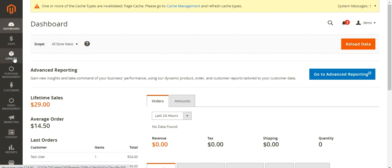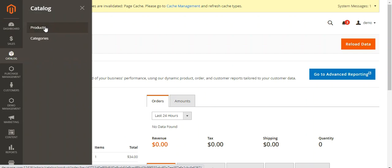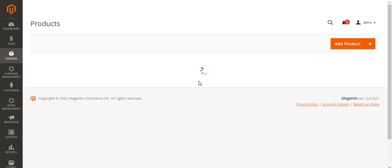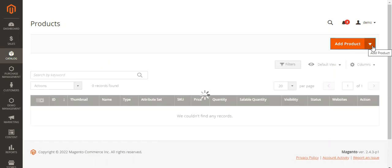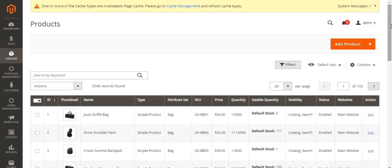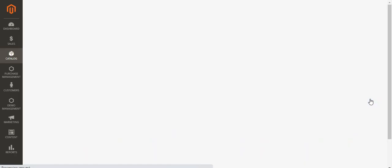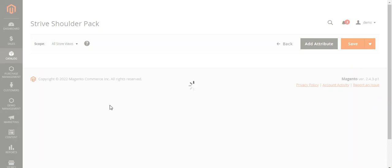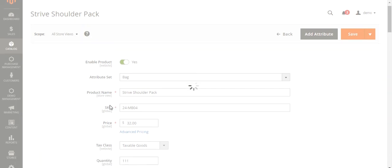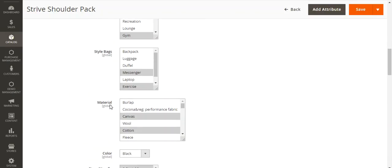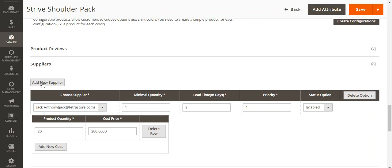For that, we need to go to Catalog and Products. We can do it for a newly created product or for an already created product. I'll choose, for example, the Stripe Shoulder Pack and edit the product. On the product edit page, we need to scroll down to the section that says Suppliers. Here we have the Suppliers section where we can add multiple suppliers to this product as per requirement.